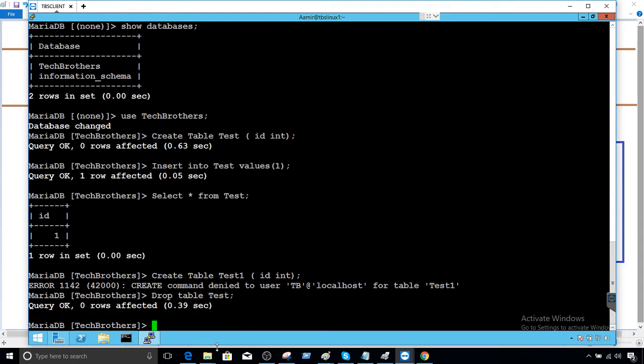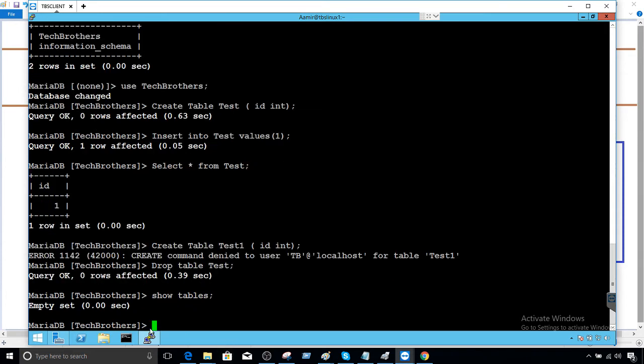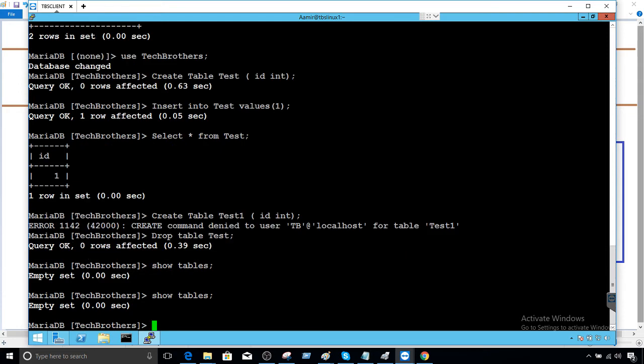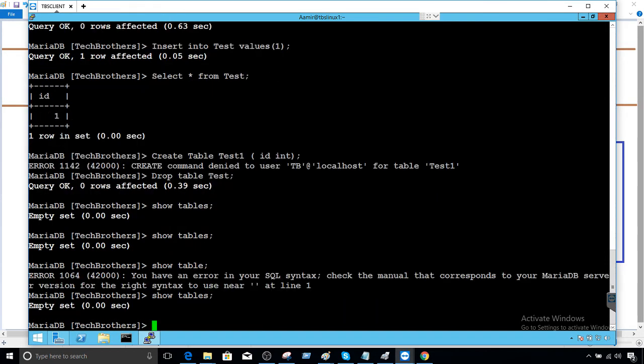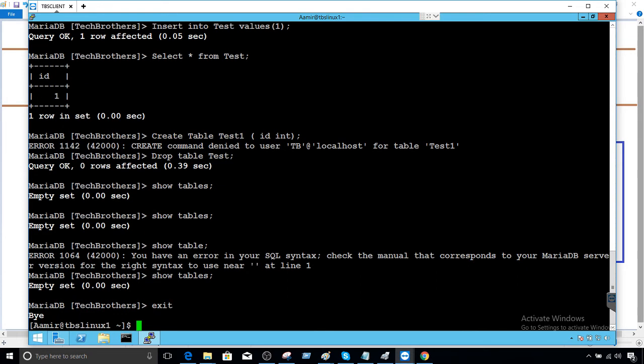So now if we say show tables we should see only two tables. Show tables. What happened here? Show tables.